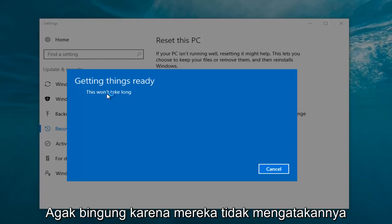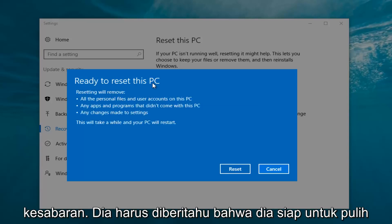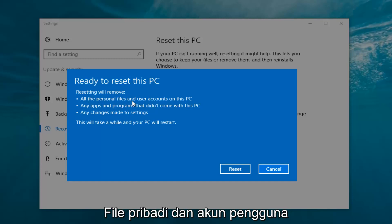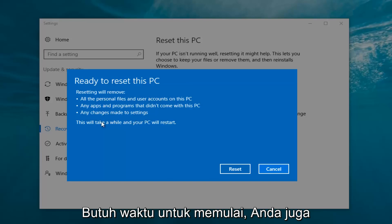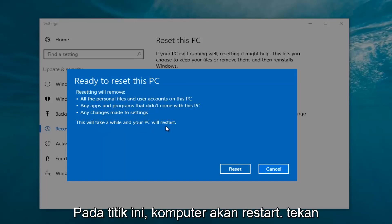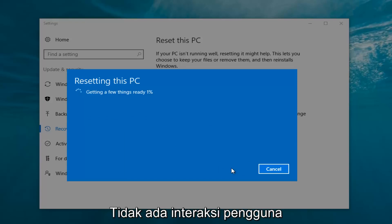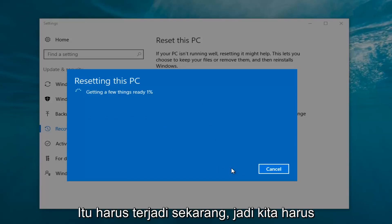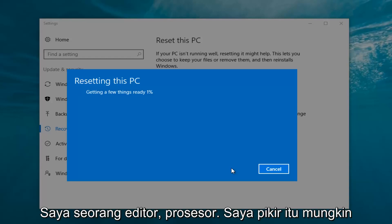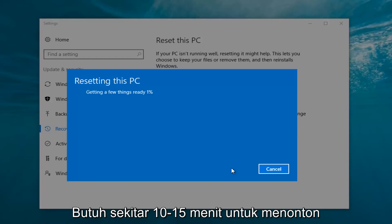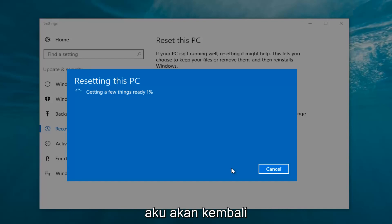It says 'this won't take long' but it will take a little bit of time, so just be patient. It should say 'Ready to reset this PC' — resetting will remove all personal files and user accounts on this PC, any apps and programs that did not come with this PC, and any changes made to settings. This will take a while and your PC will restart. At this point, click on the Reset button. I'm going to let this run and I'll be back.